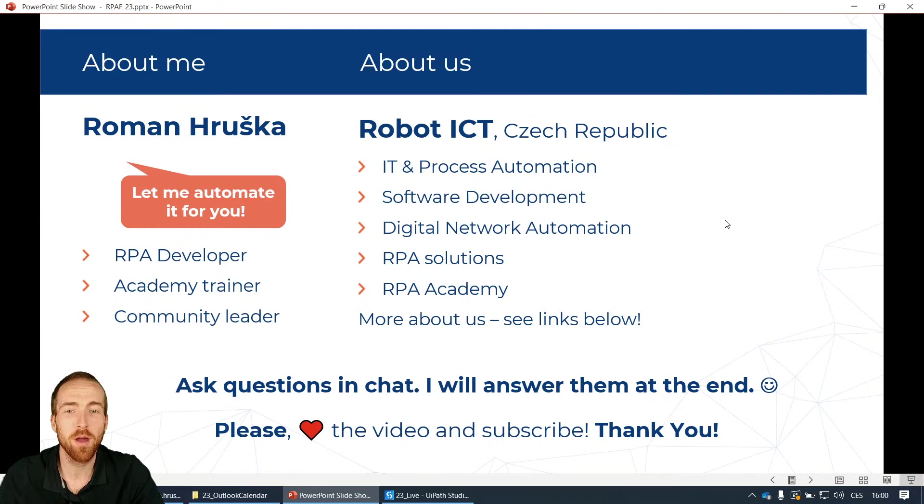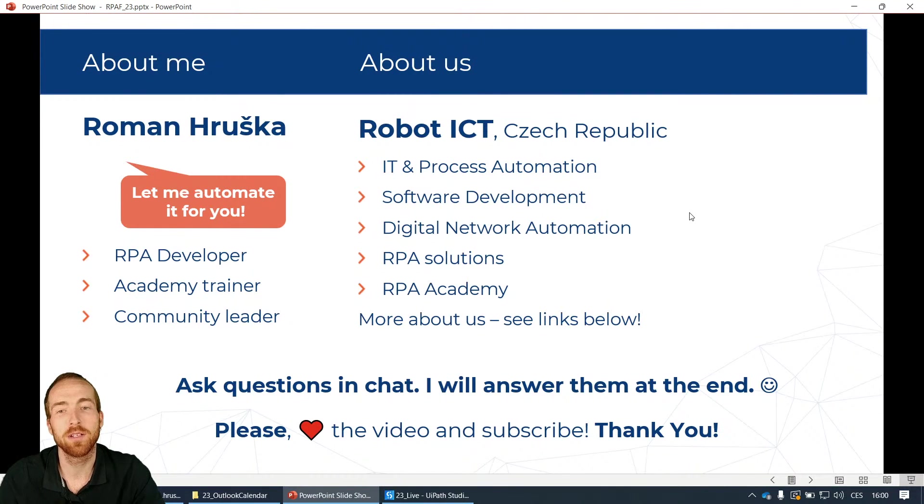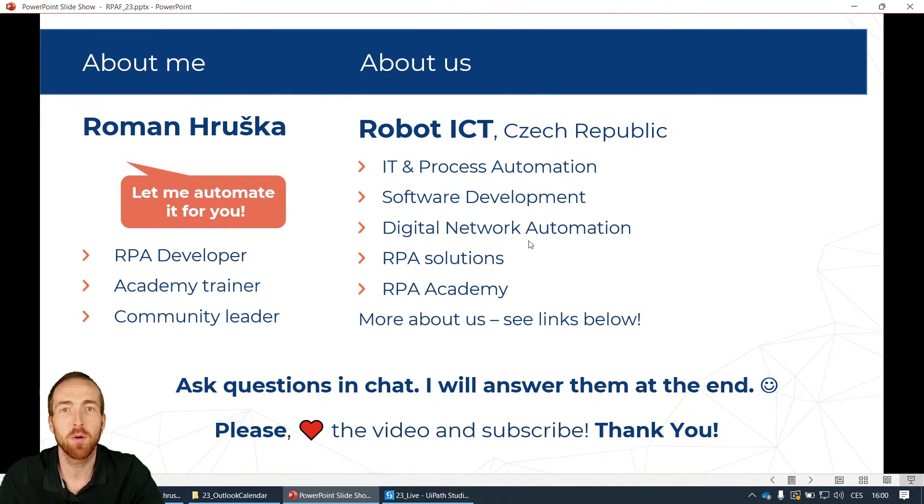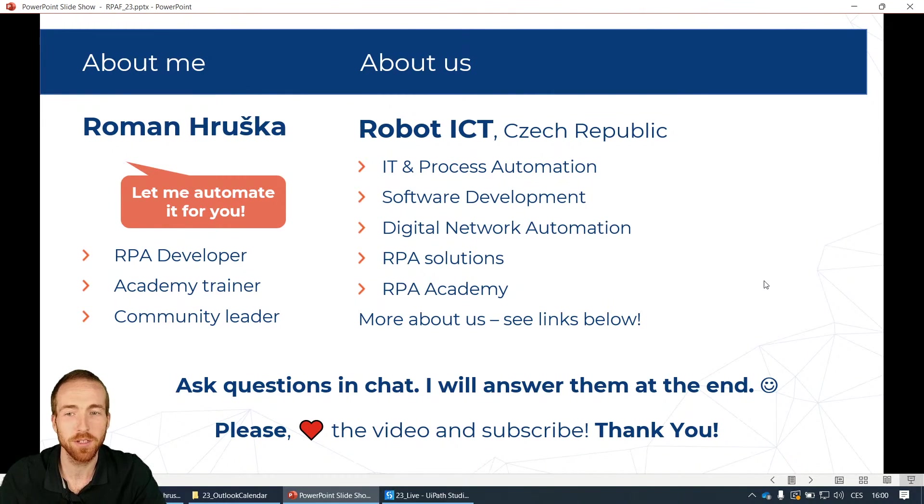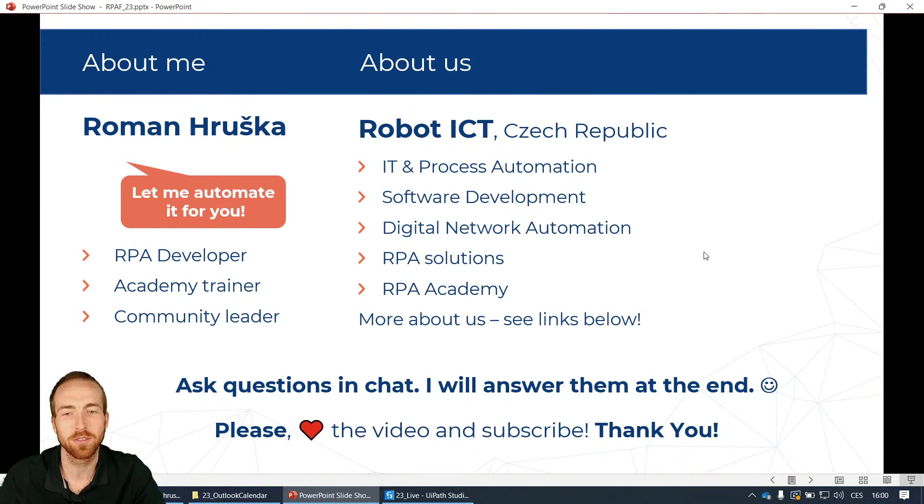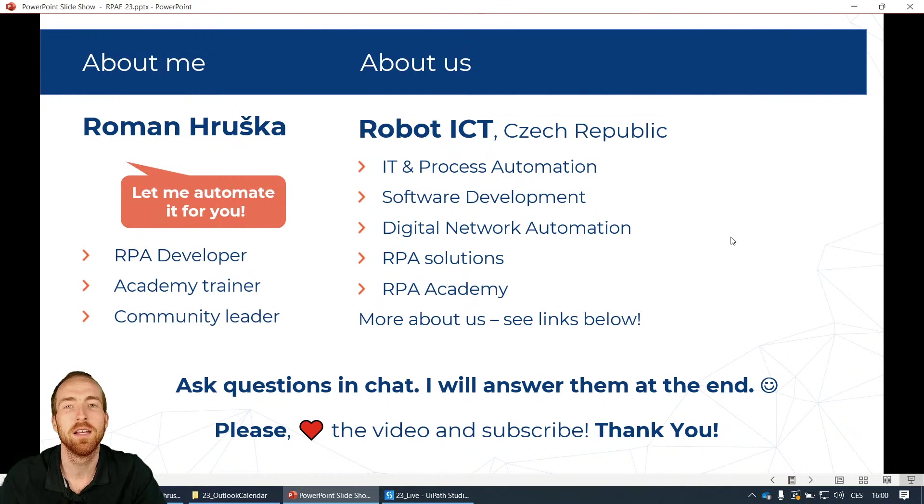We also have our own RPA Academy and also our digital network automation tool for larger IT infrastructures. If you want to know more about us all the links are in the video description. If you like this session please give us a like and subscribe, and if you have any questions ask in chat or in comments and I will answer your questions at the end.